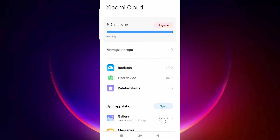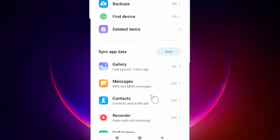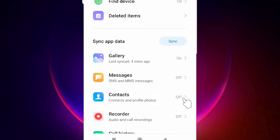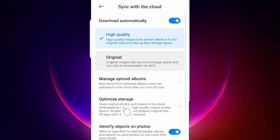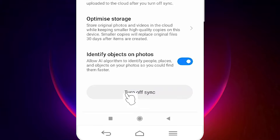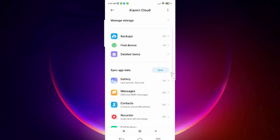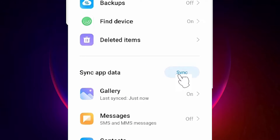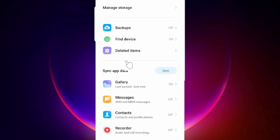Now go to Gallery. If you want contacts, go to Contacts and turn it on. I want to enable Gallery, so I go to Gallery, turn on auto-download, and turn on Sync. Now just click the Sync button and it will automatically upload all your images to the cloud.